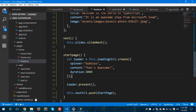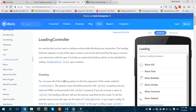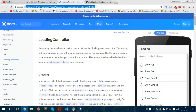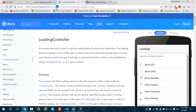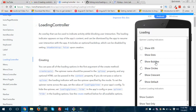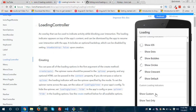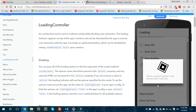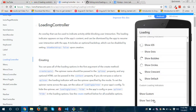I'll show you the different types of spinners for the loading controller. You need to visit the documentation at ionicframework.com/docs/api/components/loading/LoadingController. I'll provide this link in the video description. You can see the application is running — there are different kinds of spinners: iOS, dots, bubbles, circles, crescent, the default one. You can also create a custom loader spinner or a text-based loading spinner.